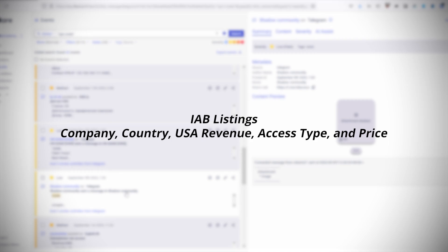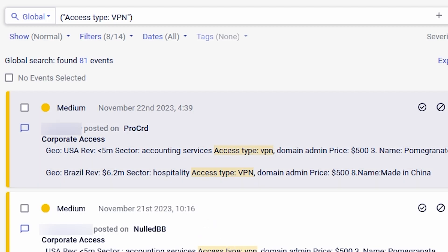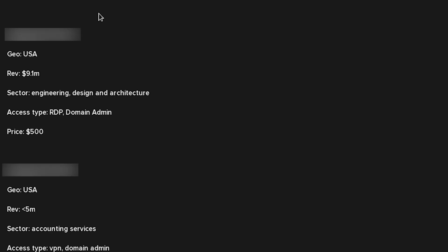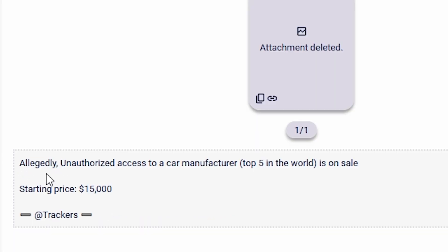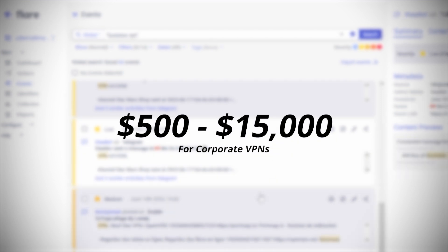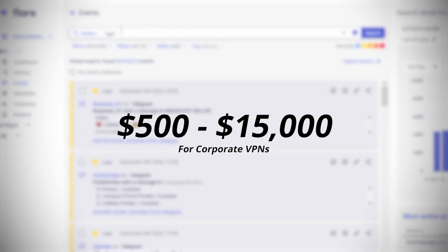Using the keyword 'access type colon VPN', I was actually able to find several forum postings listing corporate VPNs for sale. This included a forum post on ProCard which listed multiple companies by revenue and access type, each selling for $500. There were several listings on exploit.is — one vendor was selling company access for $1,800 each and even listed the access types such as domain admin or domain user and the type of antivirus being used. Finally, the most interesting was one vendor offering access to one of the top five auto manufacturers for $15,000. The price range varied for corporate VPN accounts anywhere from $500 to $15,000.